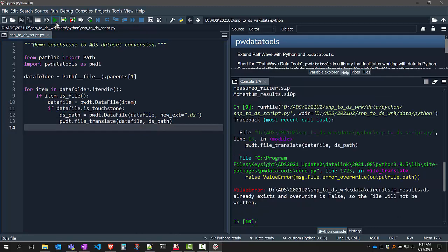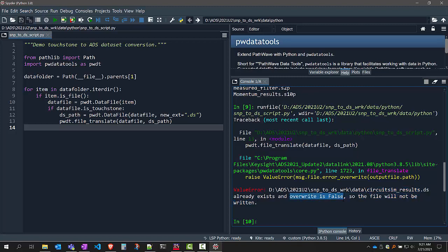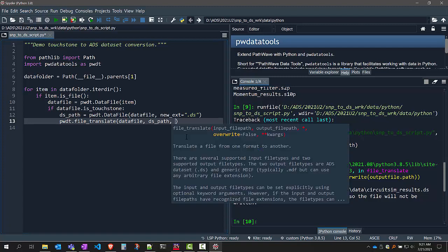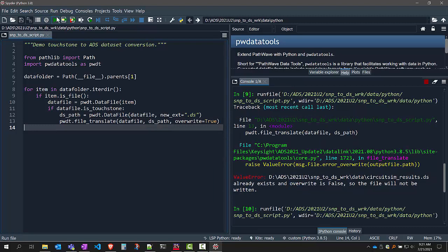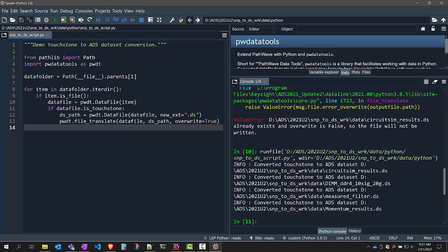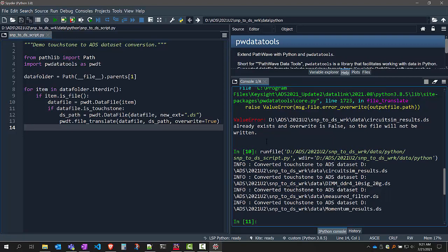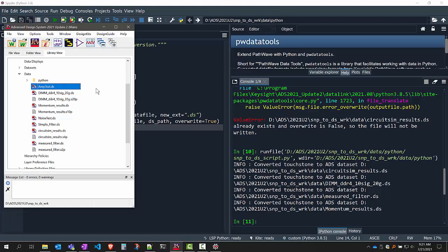If I run this, it's complaining and saying it will not overwrite the circuit_sim_results dataset because overwrite is set to false by default. So I can either delete that dataset, or I can just set overwrite=True. If I do that and run it, you can see it's going through and converting all of these touchstone files to dataset files. If I go into my workspace, you can see now for every single touchstone file, I have a corresponding dataset file.